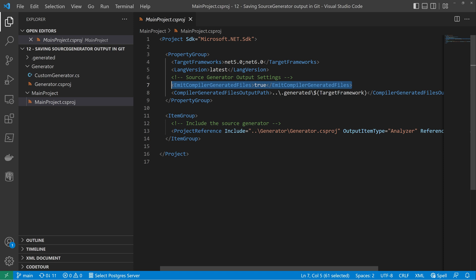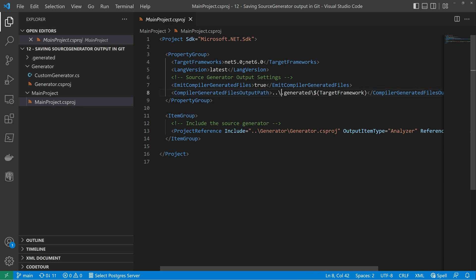The second part is for us to tell the compiler exactly where to place our files once they have been generated. We do this by the compiler generated files output path. I am placing this in the generated folder, as you can see on the left hand side.